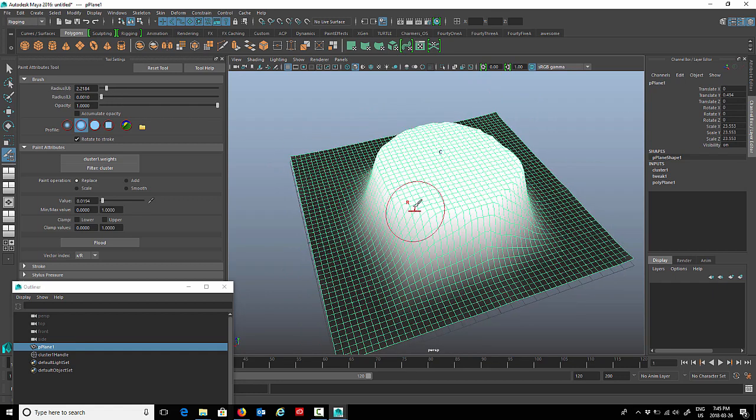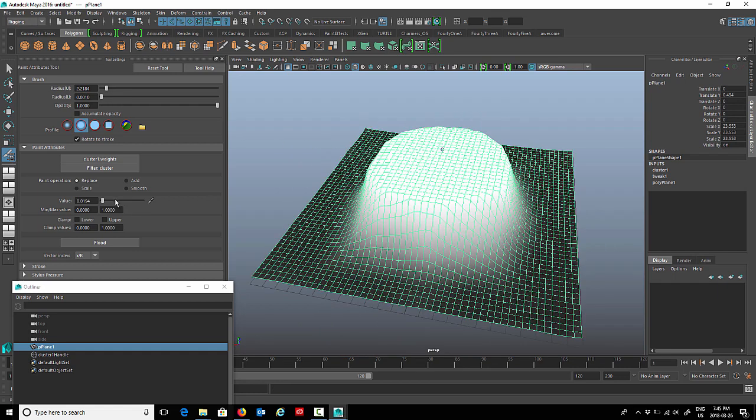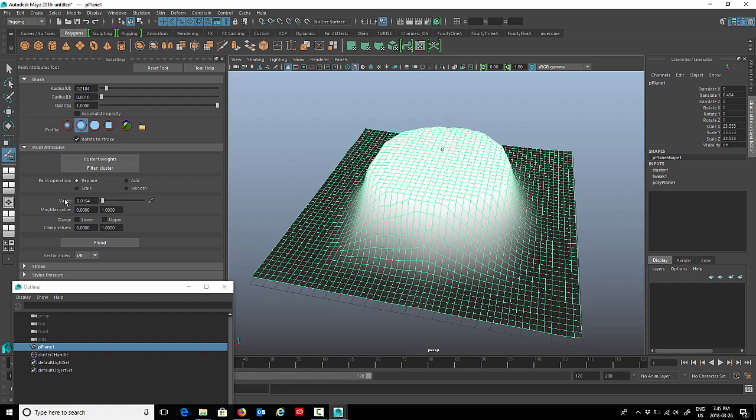When I paint this it all just goes down. You can change how strong the brush is by changing the value here under paint attributes. Right now it's at 0.194. We're just going to change it to one, then you just do a little test. Right now that's a little bit too much.